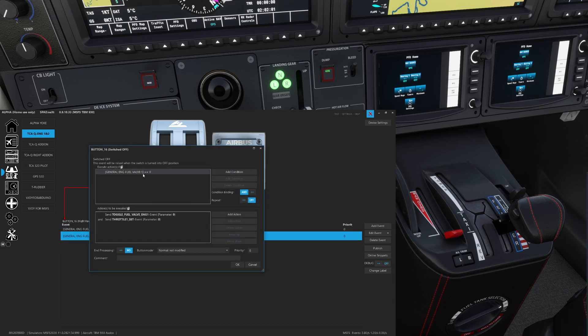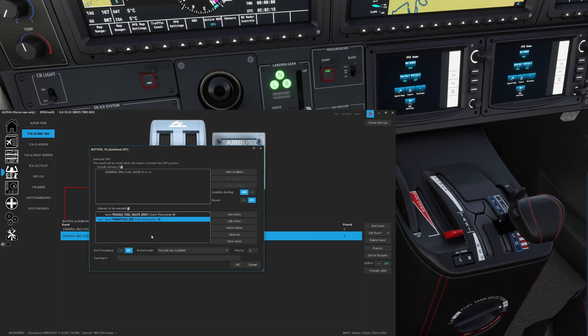For a cold and dark startup — if engine fuel valve one is zero — we toggle the fuel valve so it opens up and set the throttle to zero, so the visual handle moves from the cutoff to the low idle position.